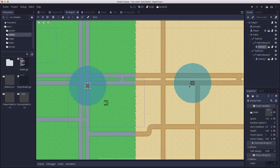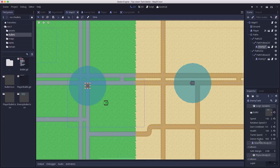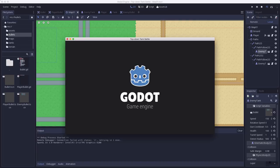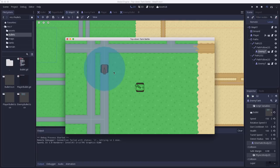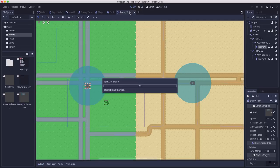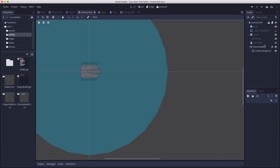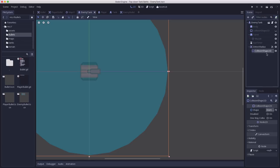So to start we have a couple things to clean up on the enemy tanks. One thing that I forgot about last time was, say this tank here, I have the detect radius set to 500, but when I run the scene it's still a very small circle. The reason for that is our enemy tank.